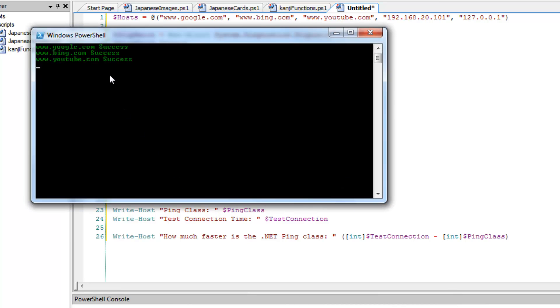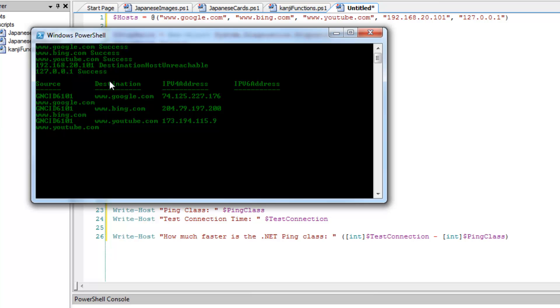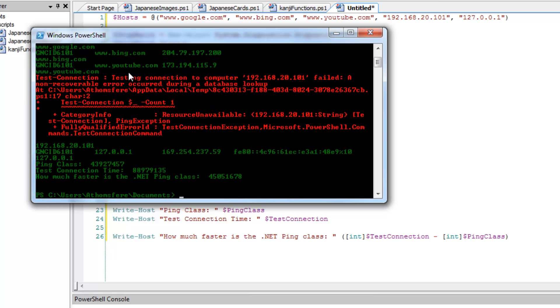Okay, so again, it takes it a minute to fail on the IP address that doesn't exist. And it goes pretty quick here too. But we still get a fail. We get an exception.